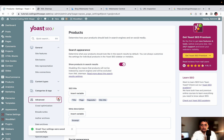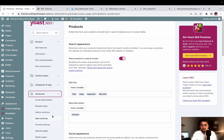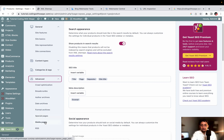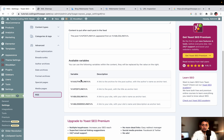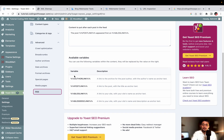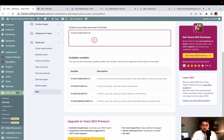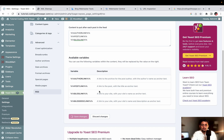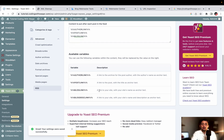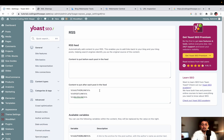Then we have categories and tags, and then the advanced option including crawl optimization and data archives - leave those options the same. Then go to RSS. Here is the option for content to put after each post in the feed. There is also the option of an author link showing that you are the owner of your website and that the content belongs to you. Click Save Changes.